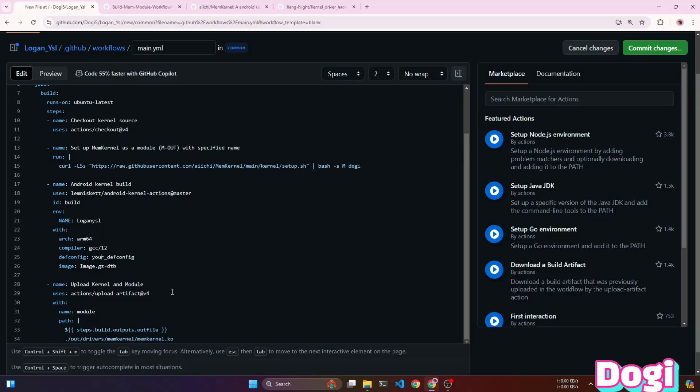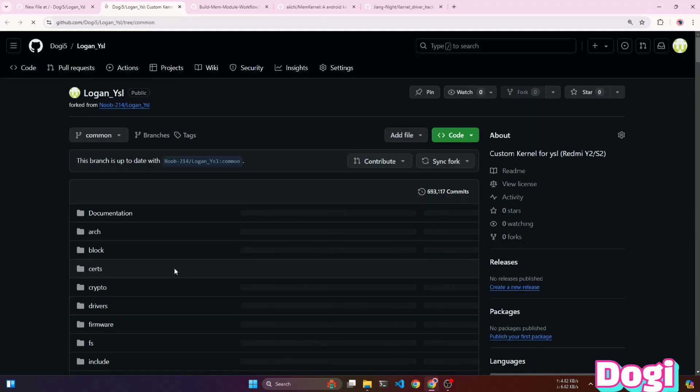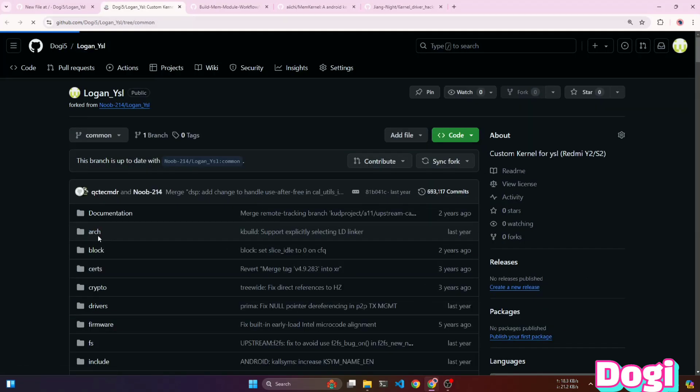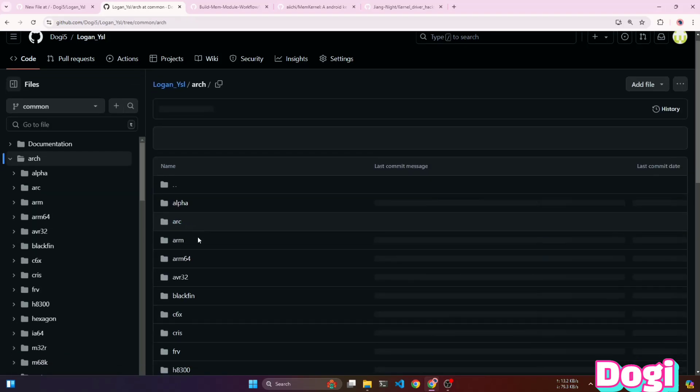Now, the DEF config is important because selecting the correct one for your device is crucial. To select the correct DEF config for your device, open the kernel source and navigate to the ARCH, ARM64, configs folder.